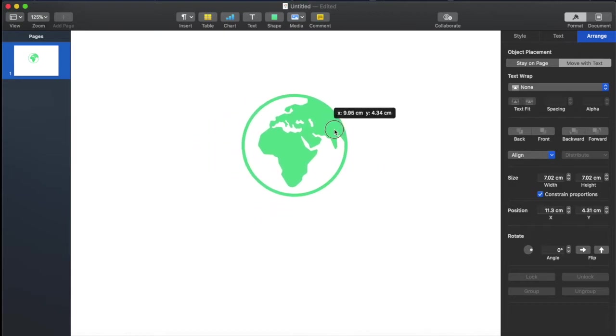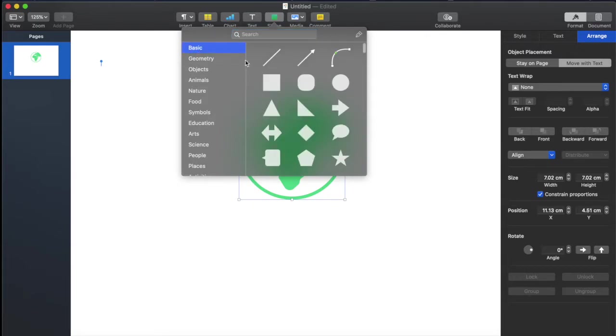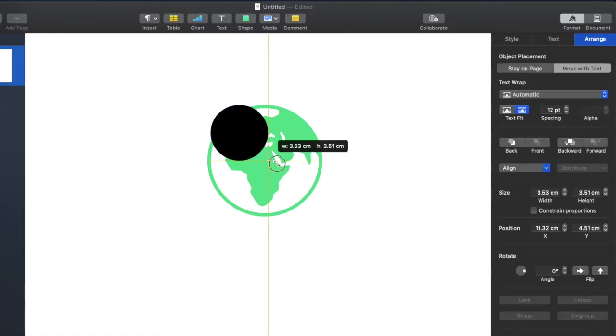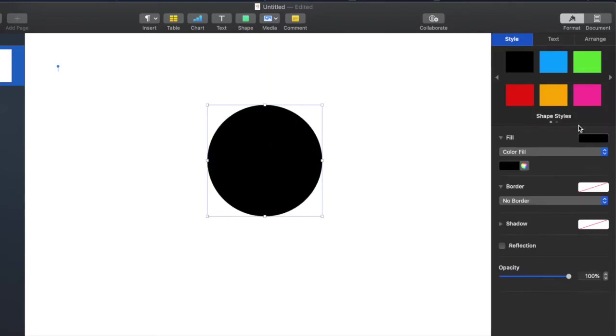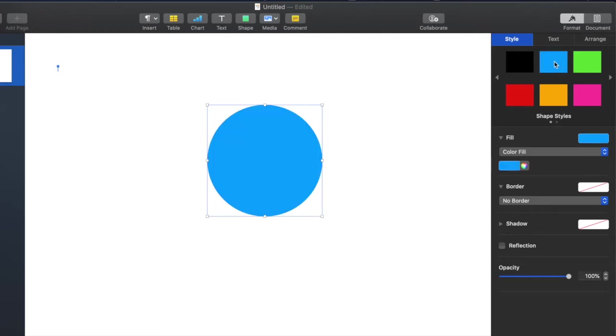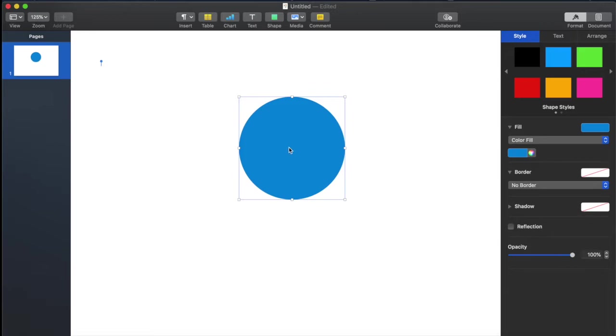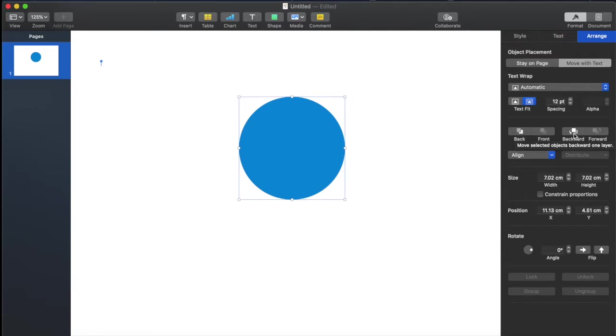Now I'm going to start by getting an object so I go to basic. And now in order to put this in the back I need to go on arrange and then over here I need to click on back. Backward is when you have many layers but here I only have one object behind it, so I click on back and there you go.